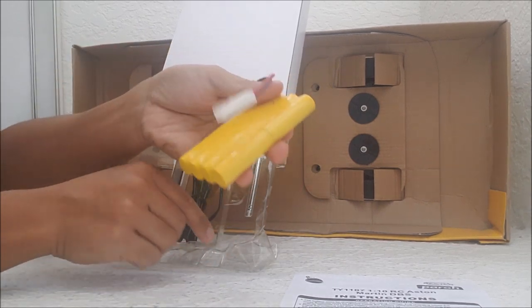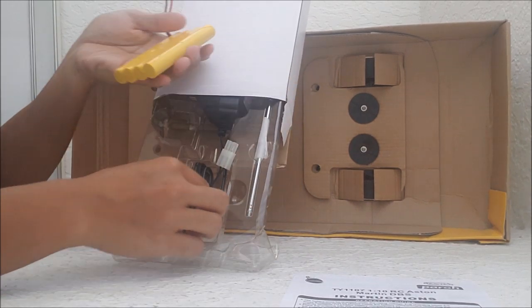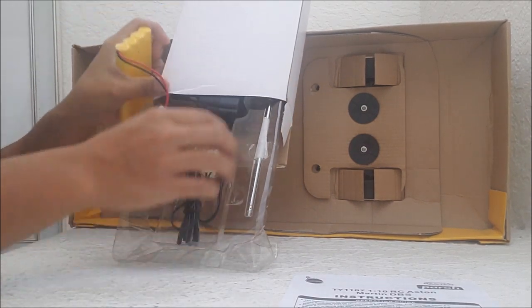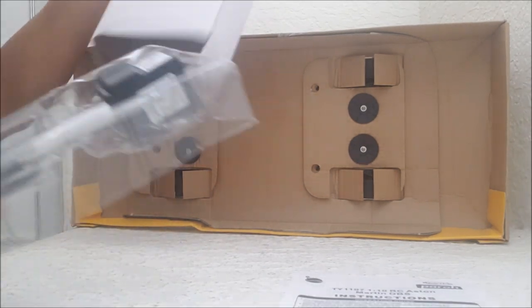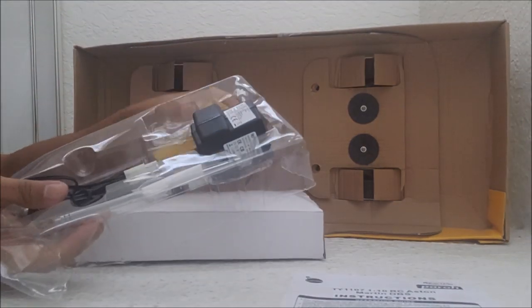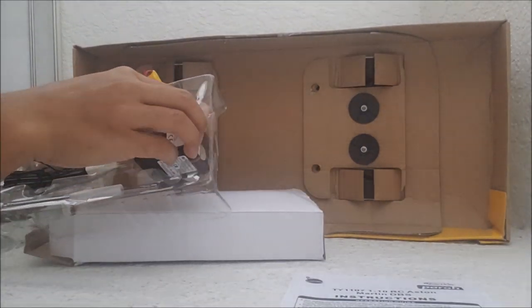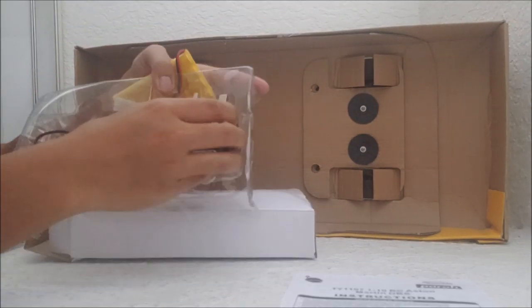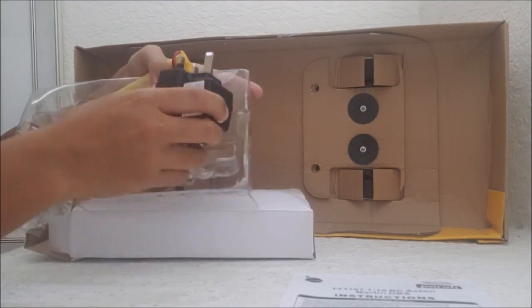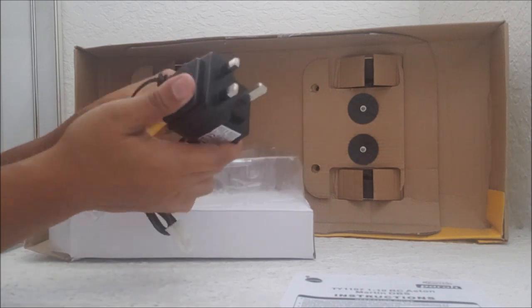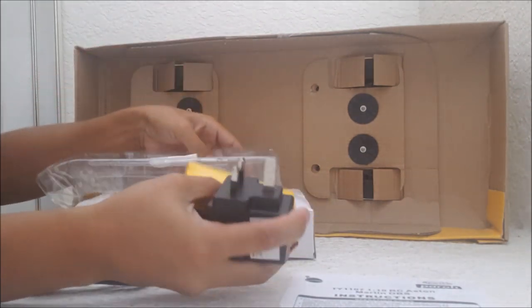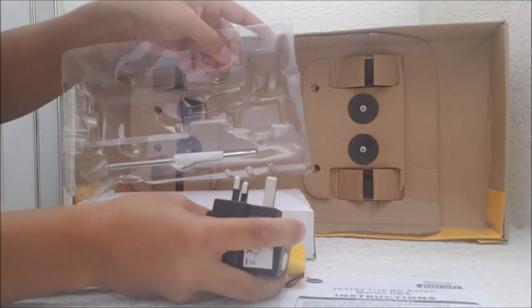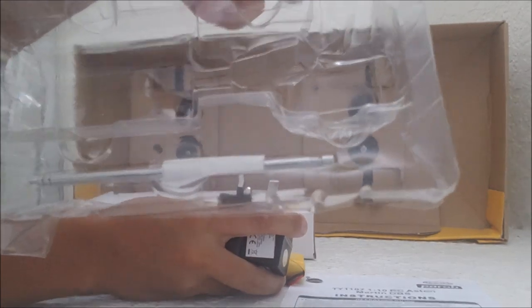Here is the rechargeable battery, which I'll start recharging soon so I can test drive it, which you've already seen because I always put the test drive footage at the beginning of videos. And here is the antenna for the transmitter.